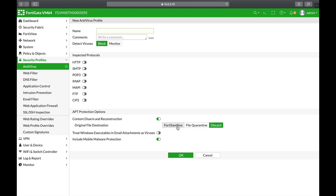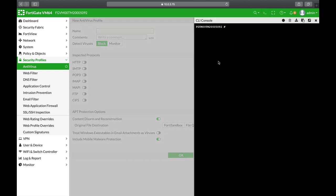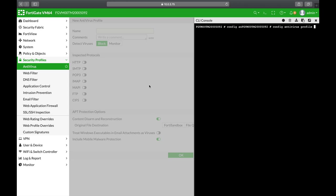One thing to note is that you can actually choose which content to disarm and which not. Head over to your config antivirus profile after you have set up a profile with CDR enabled. Now let's edit one of those profiles. I have a profile which is block ACR.